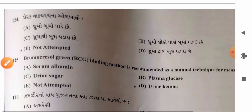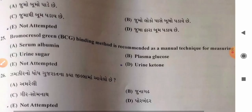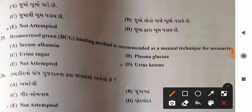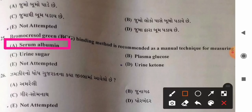Question 125: Bromocresol green binding method is recommended as a manual technique for measuring — options: A) serum albumin, B) plasma glucose, C) urine sugar, D) urine ketone. The bromocresol green method is used for measuring serum albumin. So option A, serum albumin, is the correct answer.